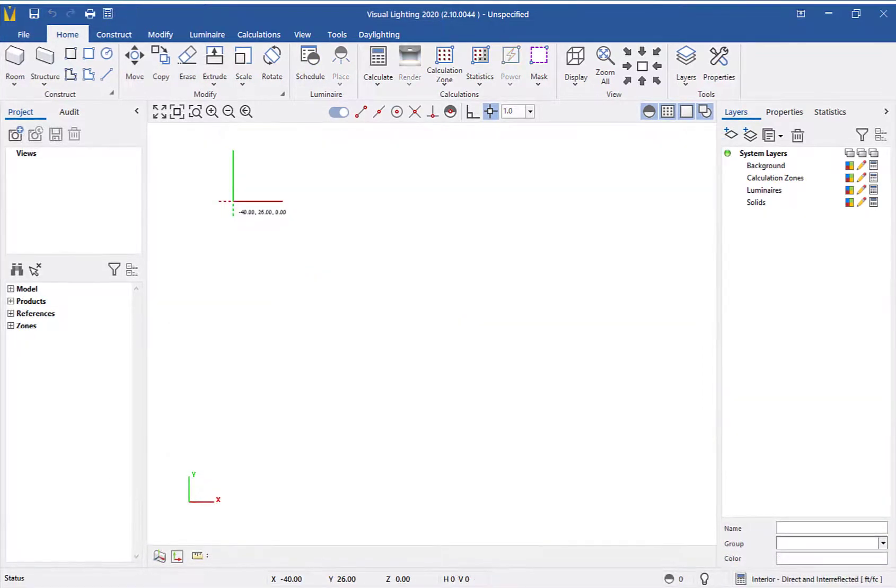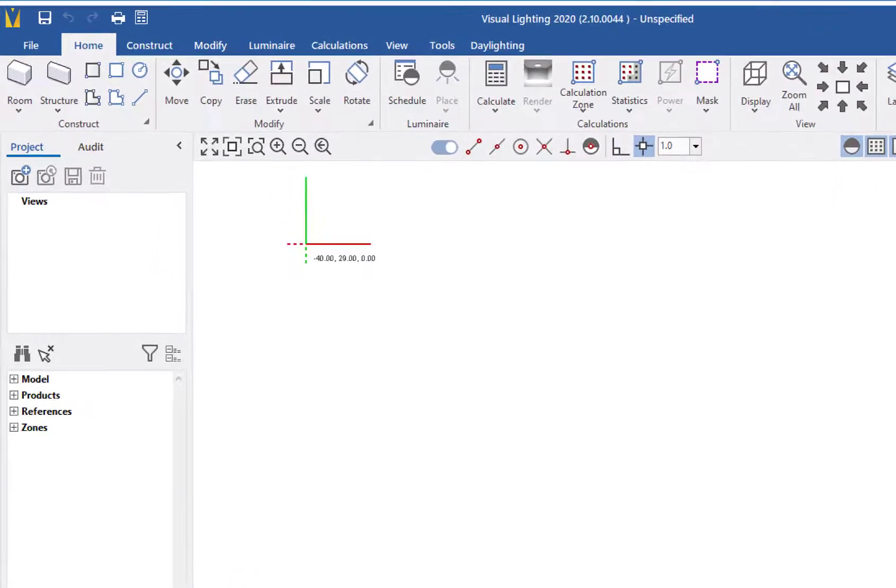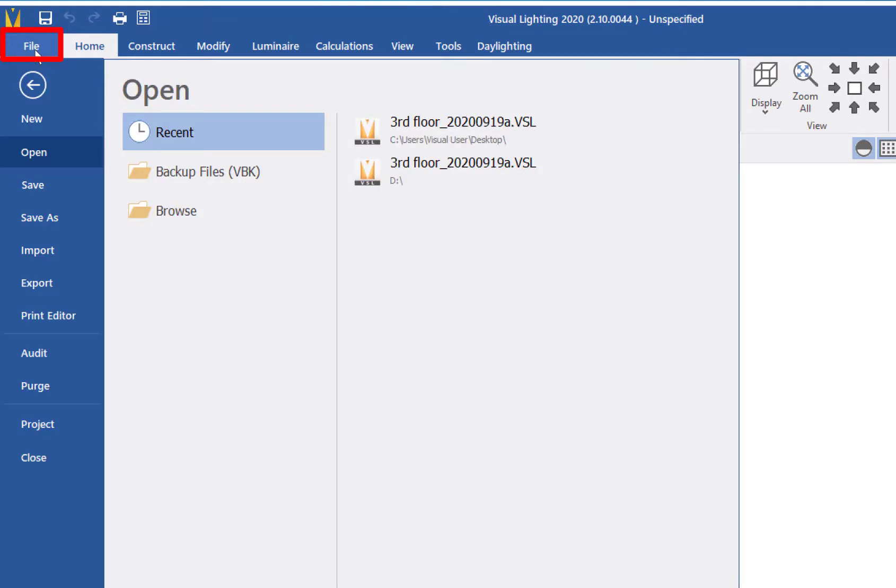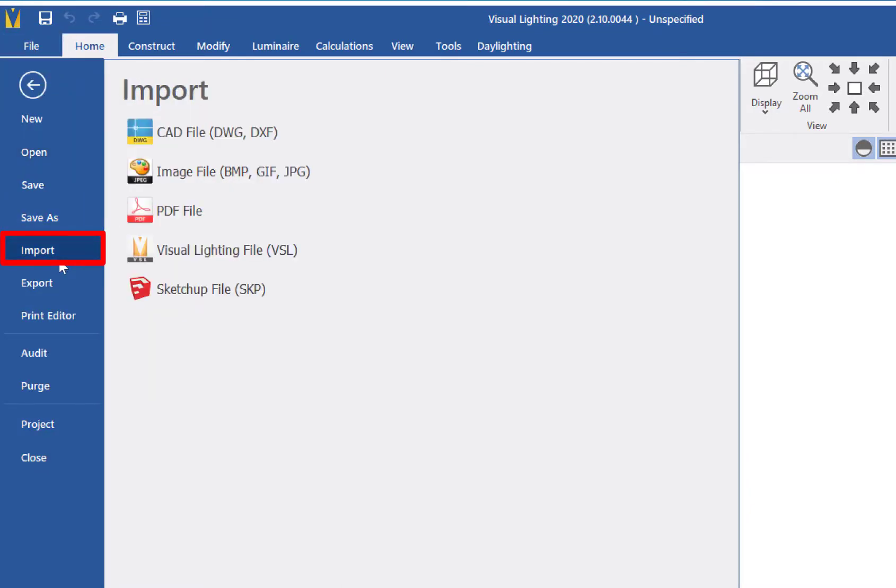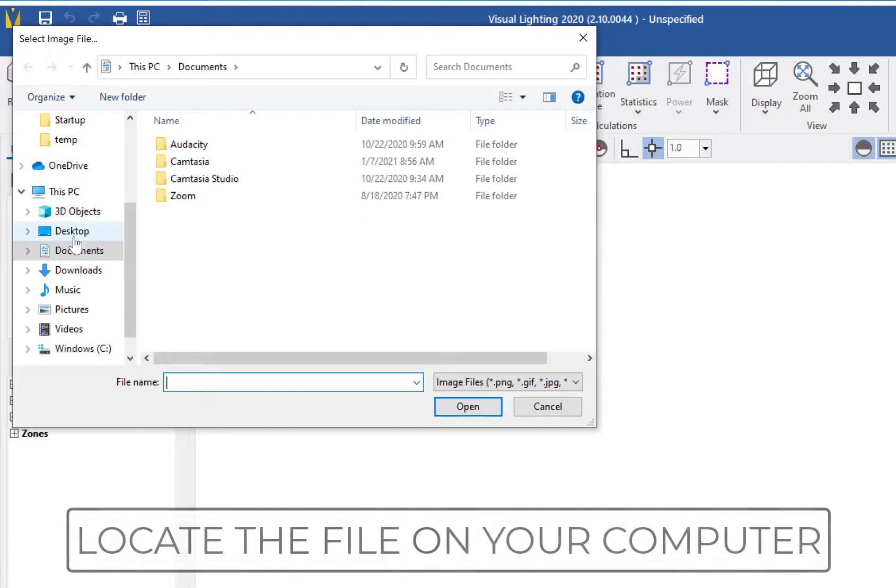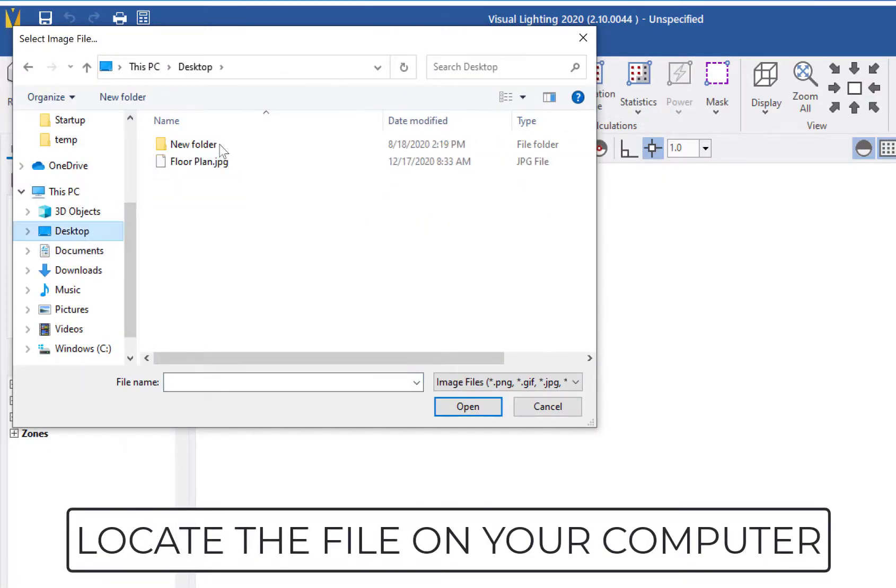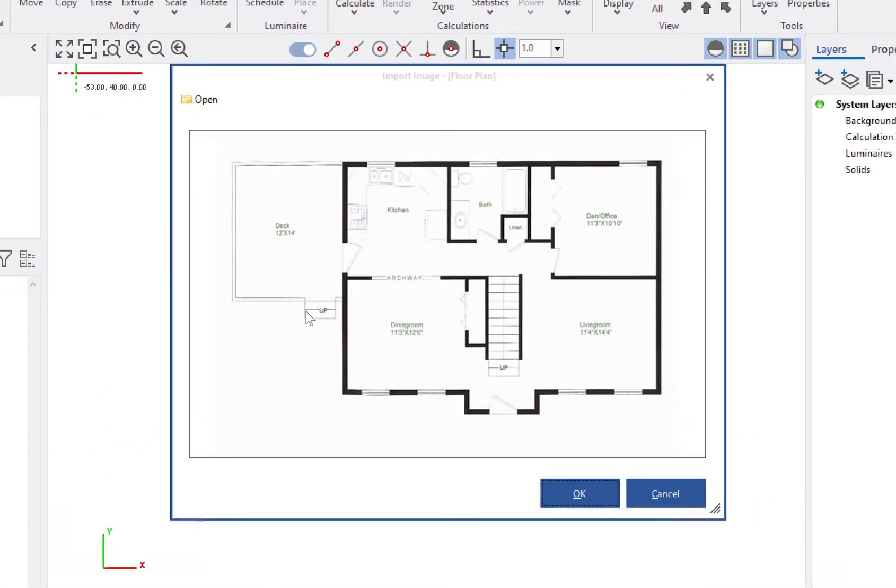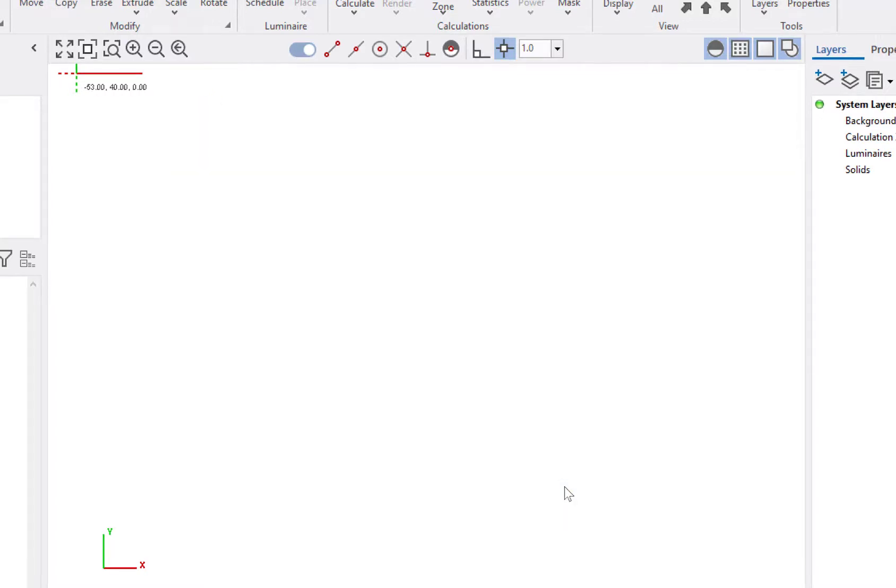Now let's look at importing one of the items that does need to be scaled. From the ribbon, we will click File, then Import, then for this we will select the Image File option. We will locate our image file, select it, and click Open. This time we will see a preview window to see what image we are bringing in. Click OK to complete the selection.